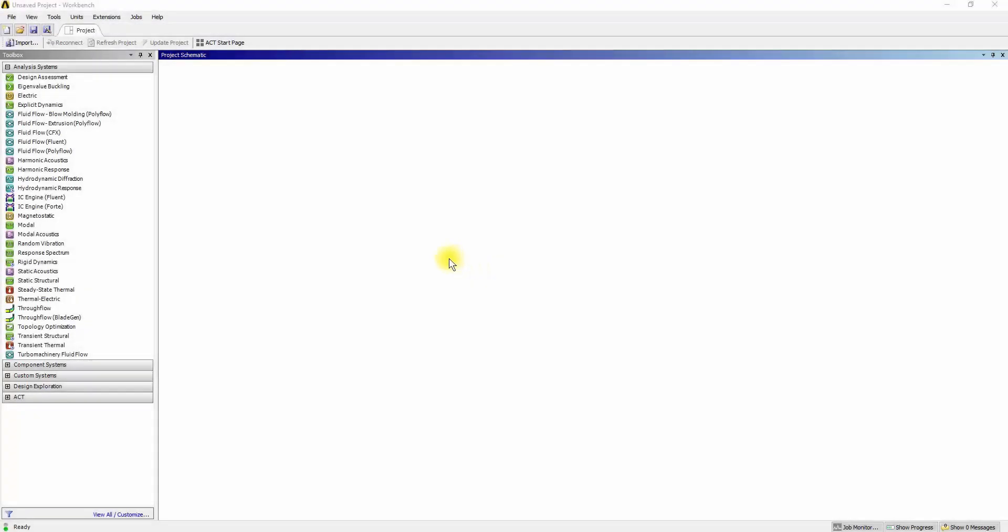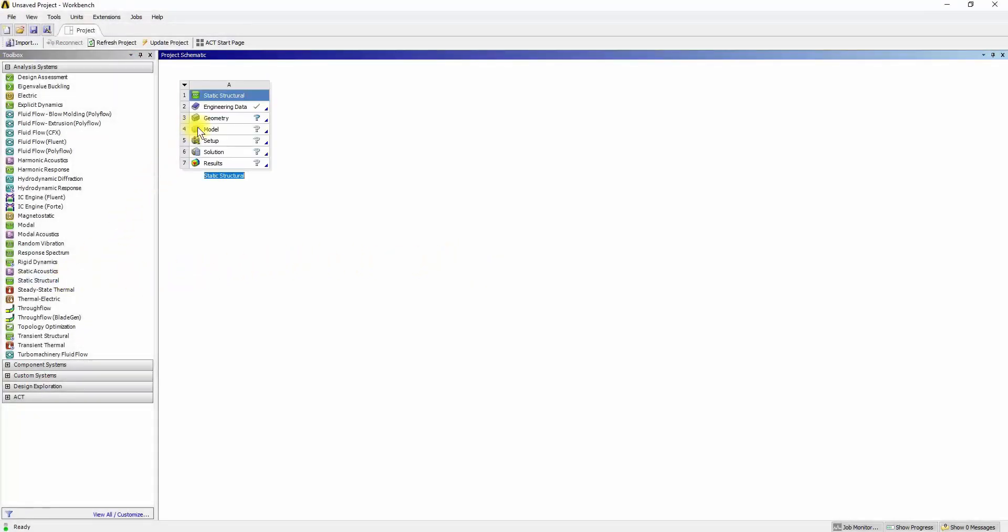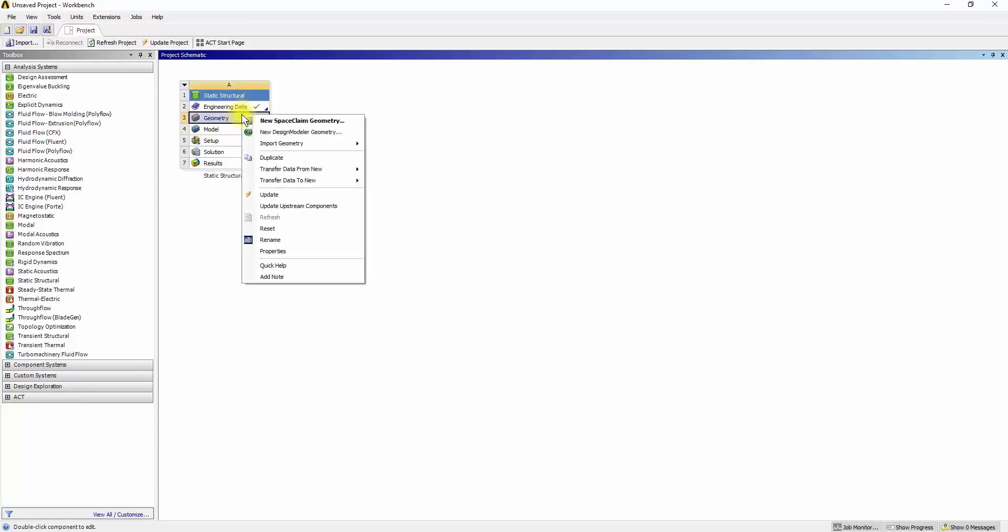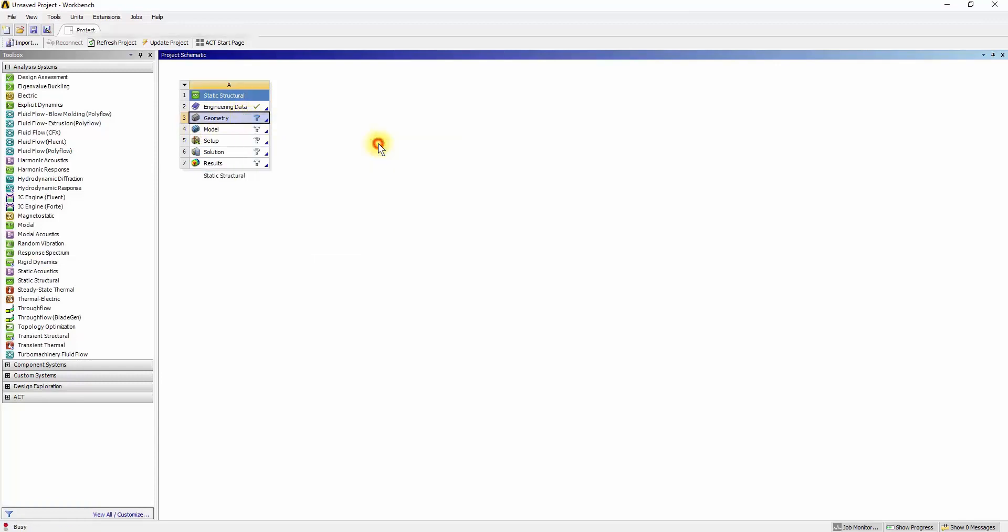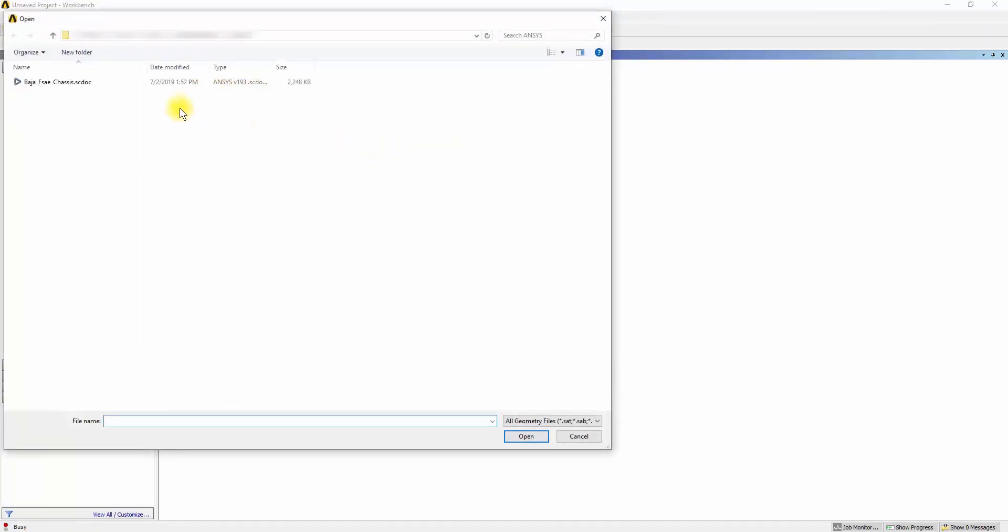Drop a static structural analysis system onto the project schematic window. Right-click onto the Geometry tab, select Import Geometry and open the Baja FSAE chassis file.